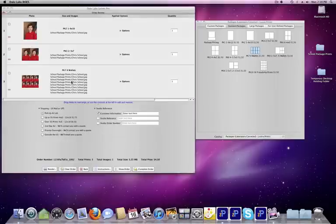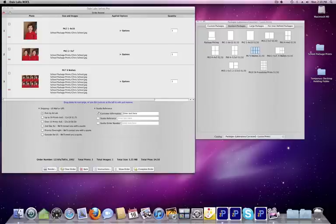Reviewing the order, you can see that we've now chosen all the packages for this one child inside of a matter of minutes.